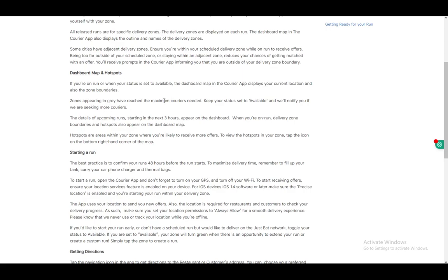Details of upcoming runs starting in the next three hours will appear on your dashboard, where you can accept or decline runs. When you're on a run, delivery zone boundaries and hotspots also appear in your dashboard app.